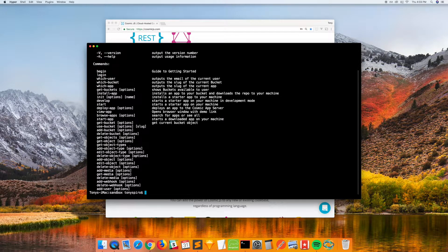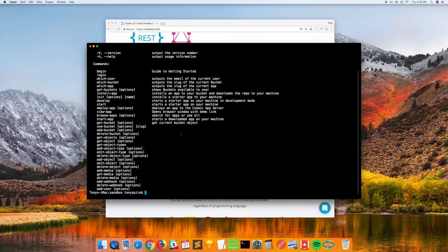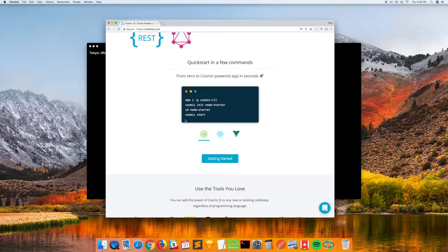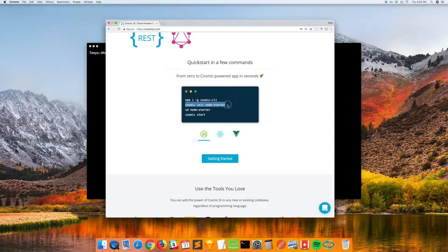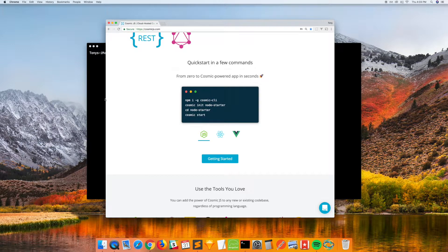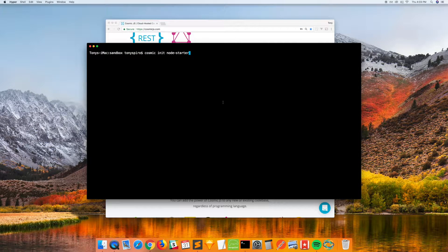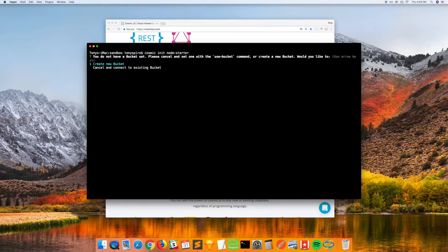but we'll go ahead and show you exactly what is in that CLI. So we have a list of different commands we could use, but we're going to use the init command to init our node starter application. So we'll go ahead and cosmic init node starter,